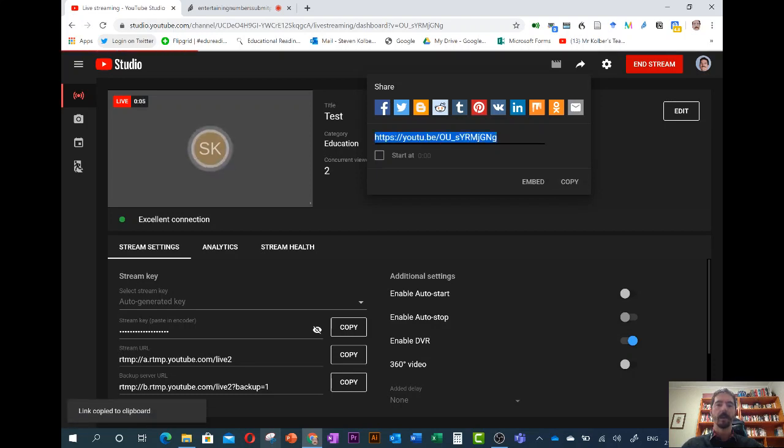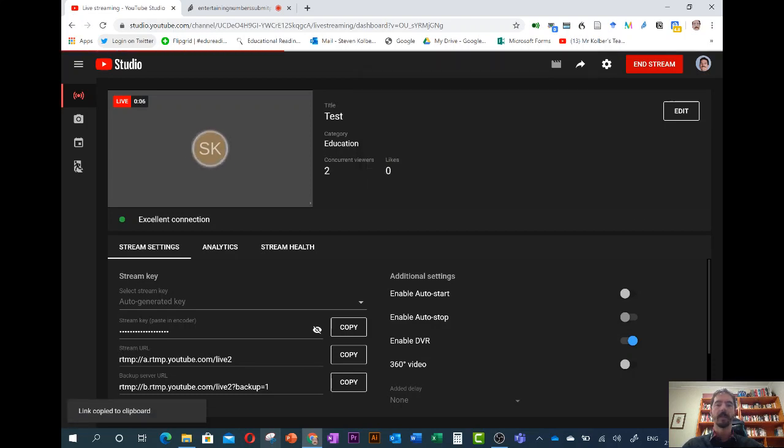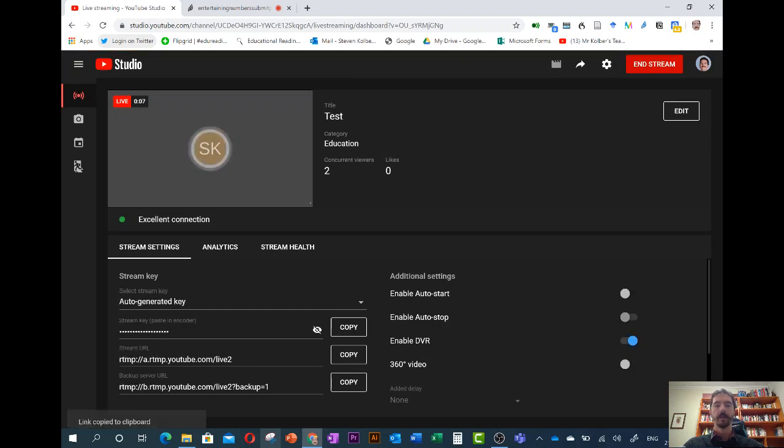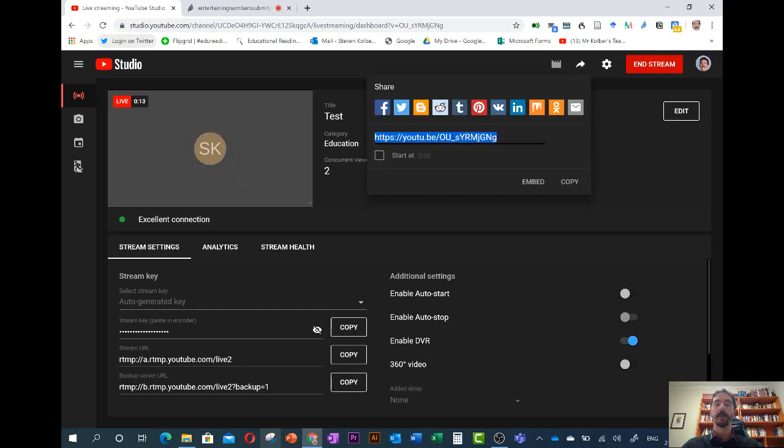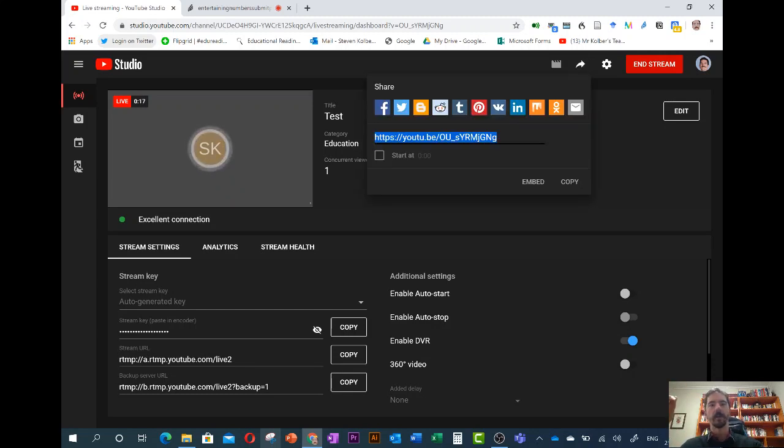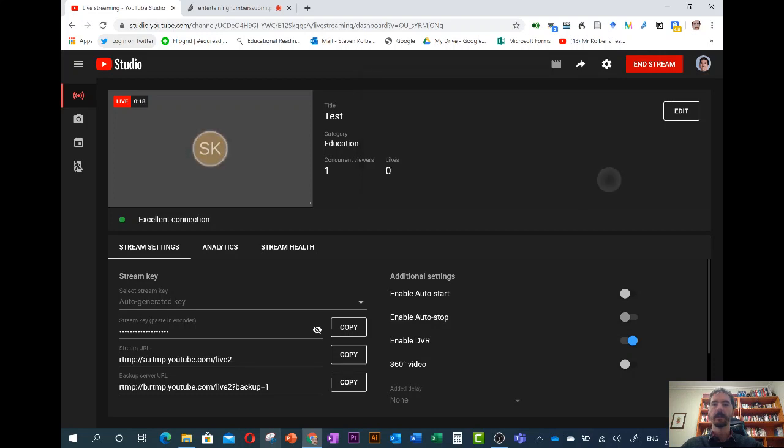You might want to schedule it so it's got a specific start time then you can share out the link beforehand so you can say at eight o'clock click the bell to remind yourself to go in and all those sort of things.